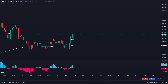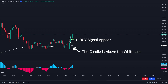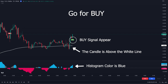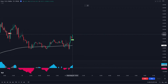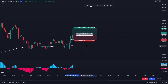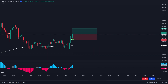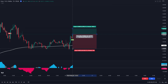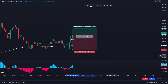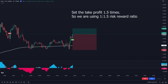You can see in the chart there is a buy signal appearing. Second, the candle is above the white line. And last, the histogram color is blue. You can go for a buy position. Set the stop loss at the recent swing low. Set the take profit at 1.5 times the stop loss distance, so we are using a 1 to 1.5 risk-reward ratio.